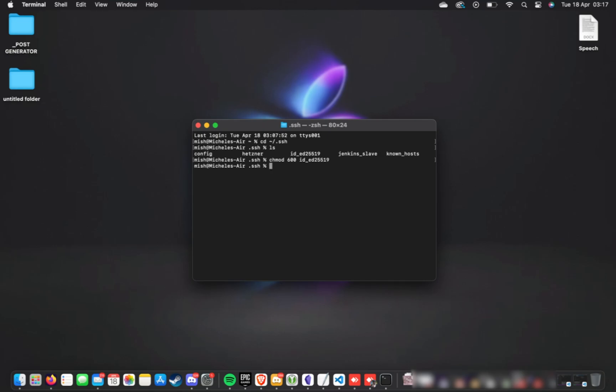600 means read write permissions, so you can edit this later on or update it. However, set it to 400 if you're sure you won't be updating it later on, which is just read permissions. Either way, one of these two will work for you.